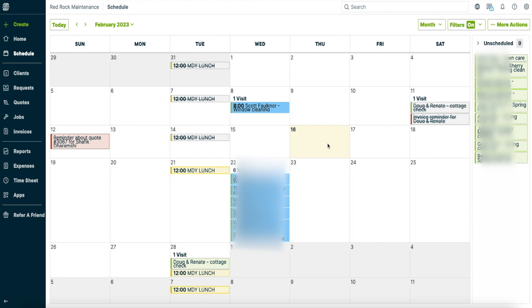So I just wanted to run over that pretty quickly just to show you guys kind of how to create a job in Jobber and how simple it is. I love using this. It keeps me organized. I can see all my jobs pretty nicely.